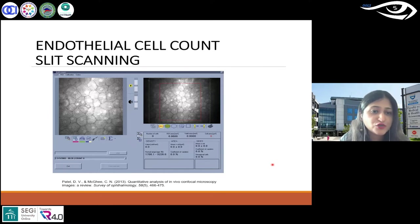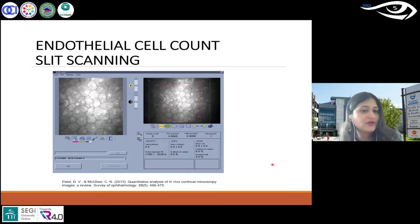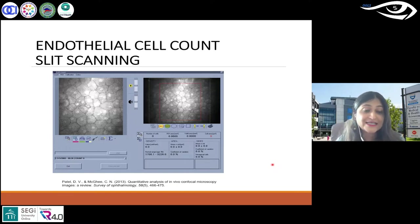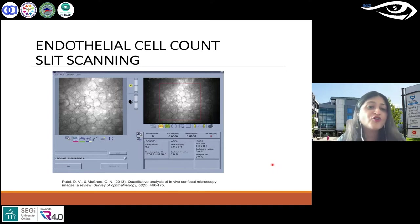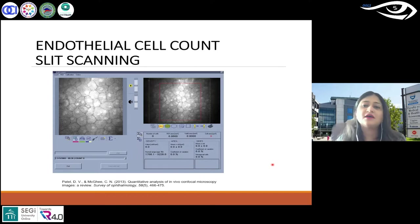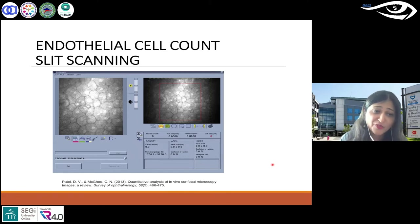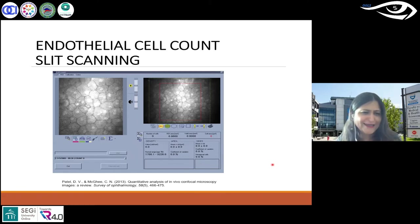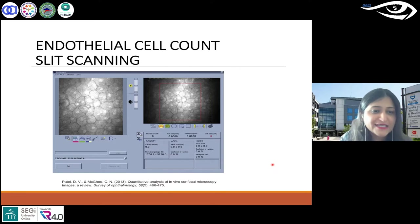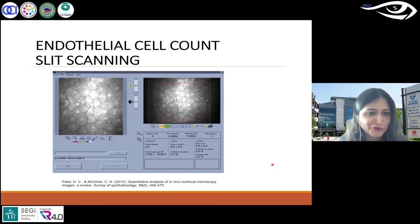Within the software, there is a tool to measure endothelial cell count — you have this in the laser scanning HRT and in CONFOSCAN or slit scanning too. CONFOSCAN is the name of the microscope; the brand name is NIDEK. HRT is the brand name for the laser scanning instrument, just to avoid confusion.